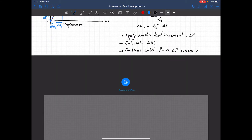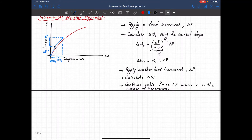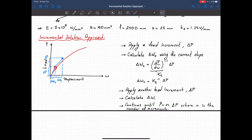Here n is the number of increments. That's the simplest solution algorithm we can perform. If we use very small load increments we can actually trace the full load-deformation curve, but the problem is that at the beginning we don't know how many increments we need, we don't know how much error we are getting, and we don't know whether this is a correct or very bad solution. On the other hand, applying load with small increments gives us the possibility of tracing the full load-deformation path.